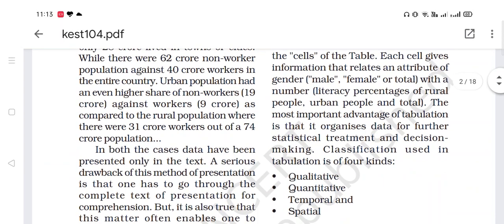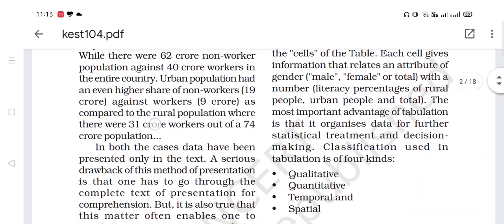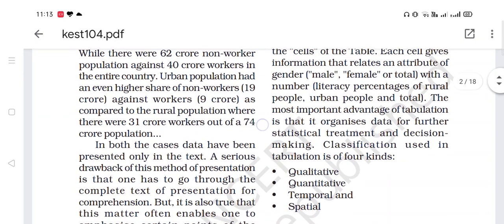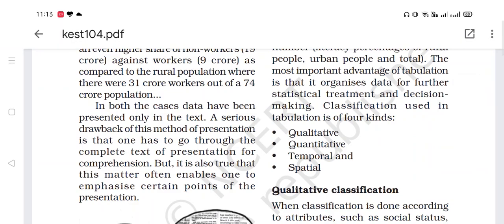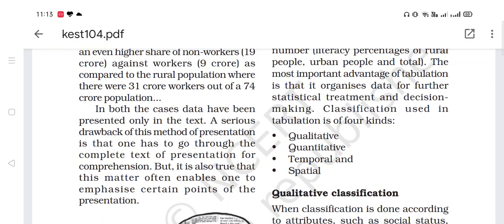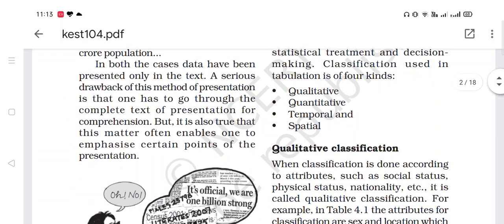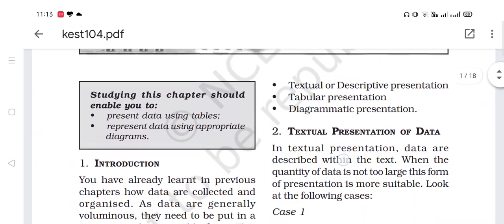As compared to the rural population, where there were 31 crore workers out of 74 crore. In both cases, data have been presented only in the textual form, which is why it is known as textual or descriptive presentation.